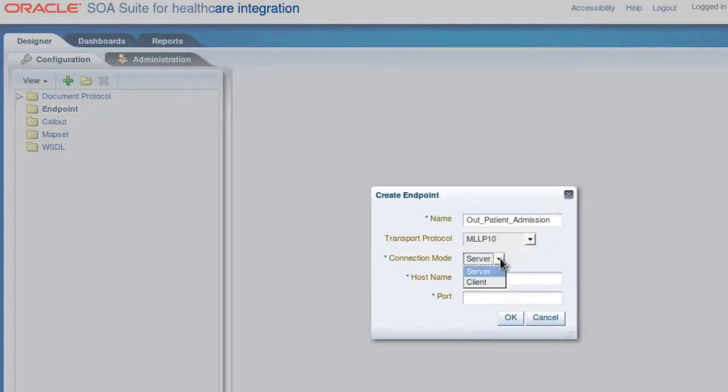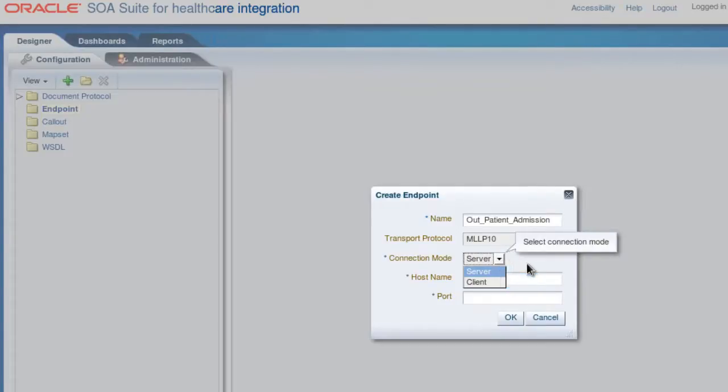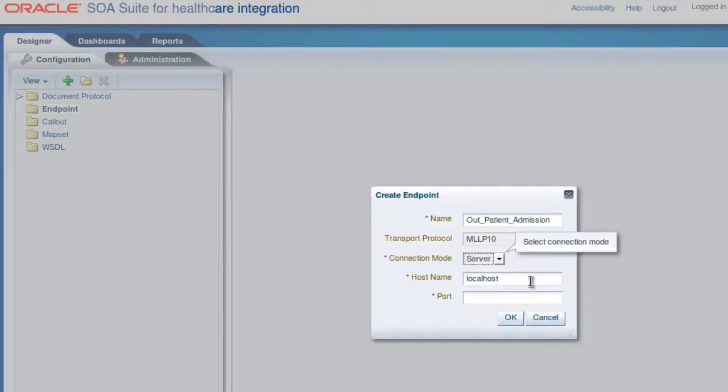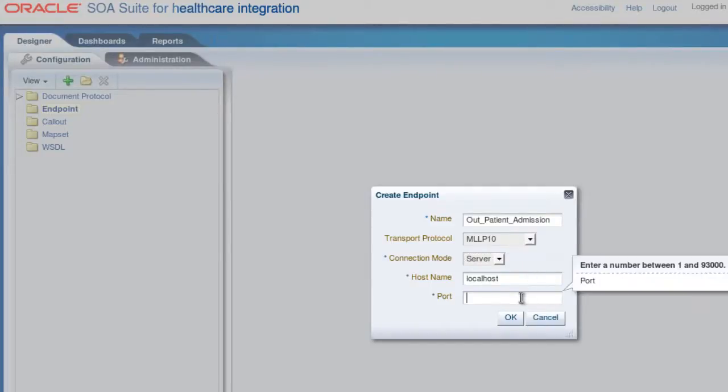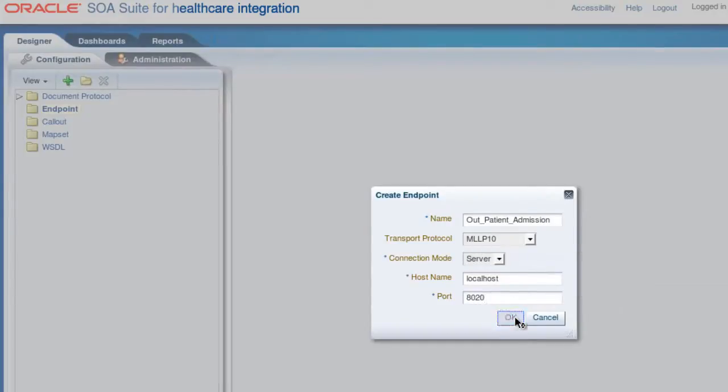For connection mode, since this is an inbound endpoint, we'll leave it as server because we want healthcare integration to listen on the port and wait for a client to connect to it. We'll leave the hostname as localhost and enter a listening port number. Click OK.